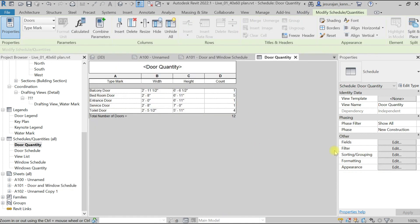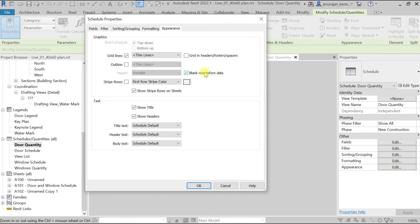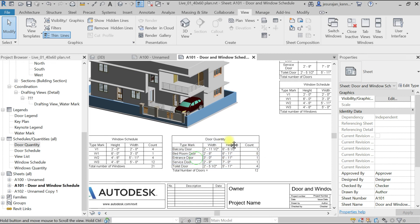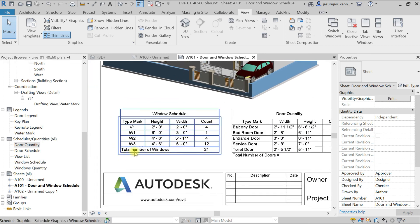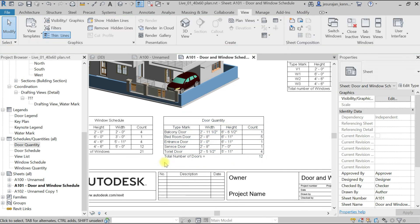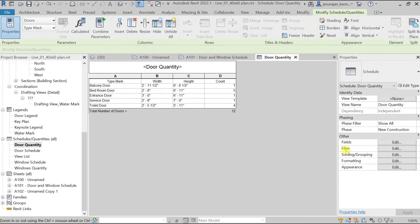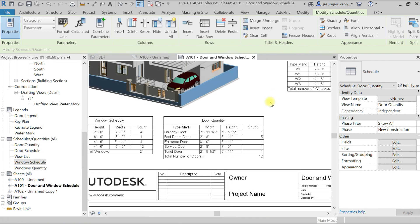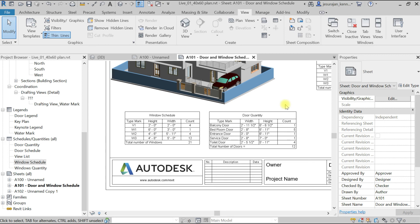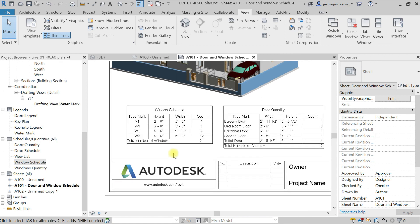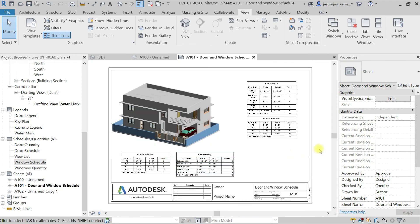In Appearance, uncheck 'Blank row before data' and click OK — the gap is now removed. Close the schedule. This update will reflect on the sheet. You can also see the outer border — one schedule covers the total while the other doesn't, so make them consistent. Double-click, go to Appearance, select Outline, click OK, and close. Now both schedules look the same. That's all — please try it yourself and write to me if you have any questions. Thanks for watching!